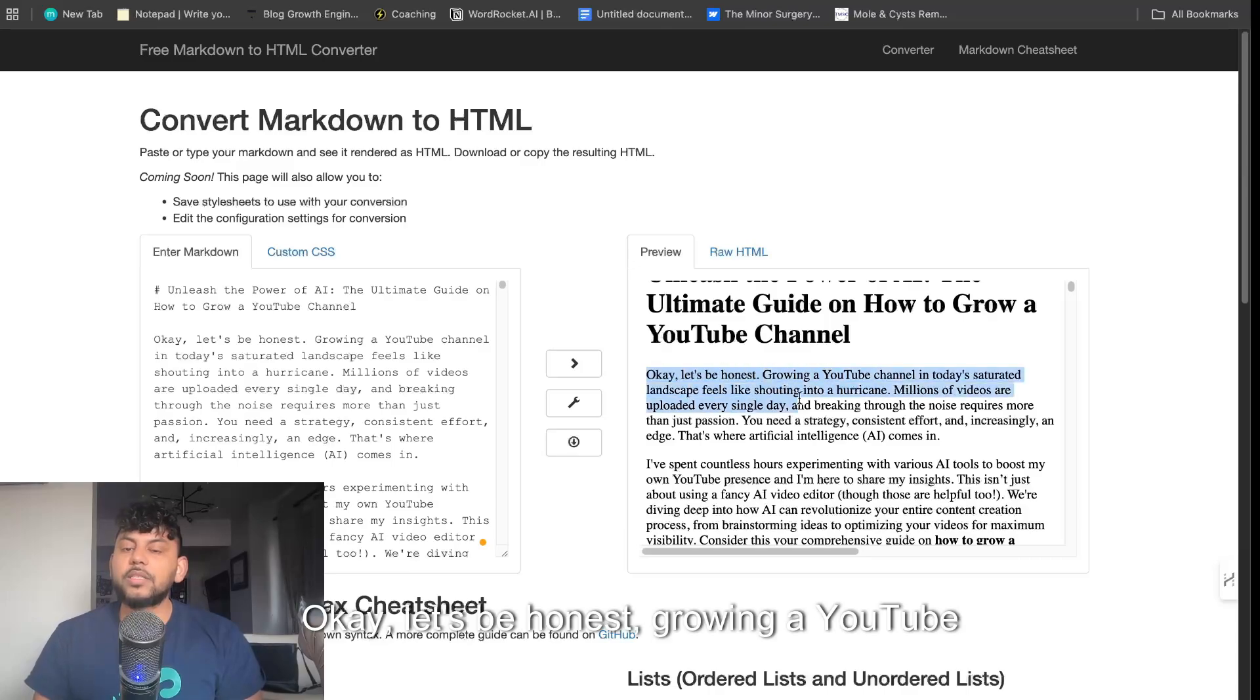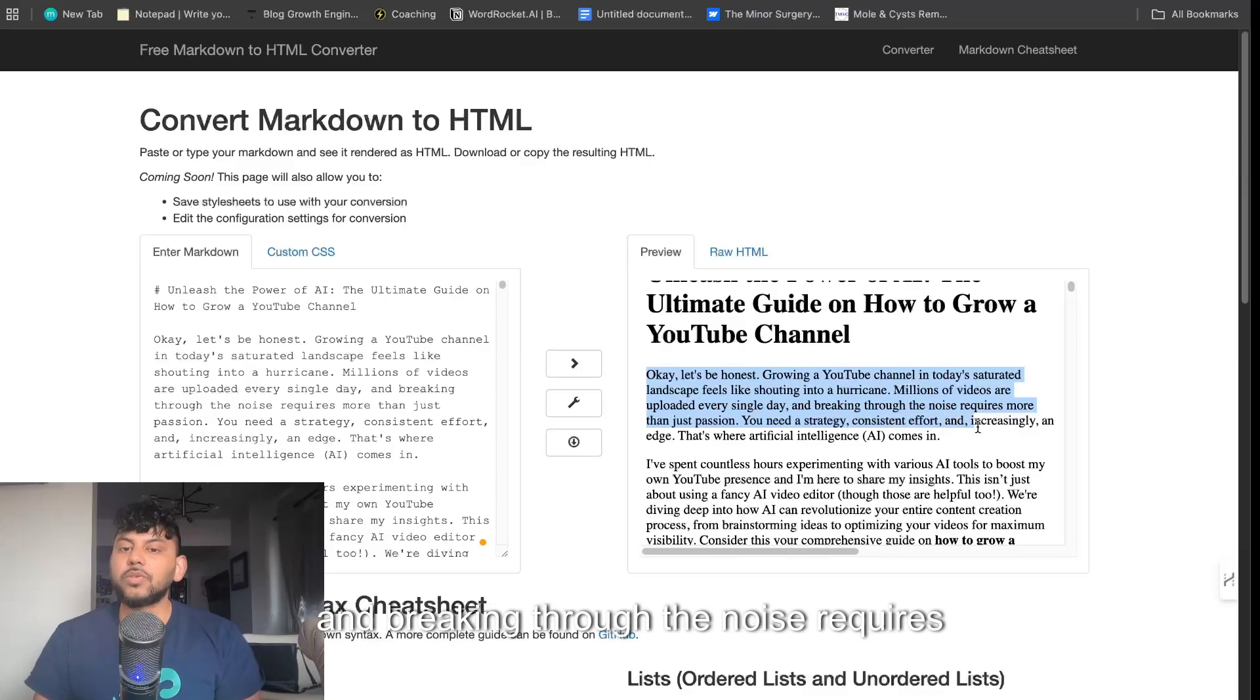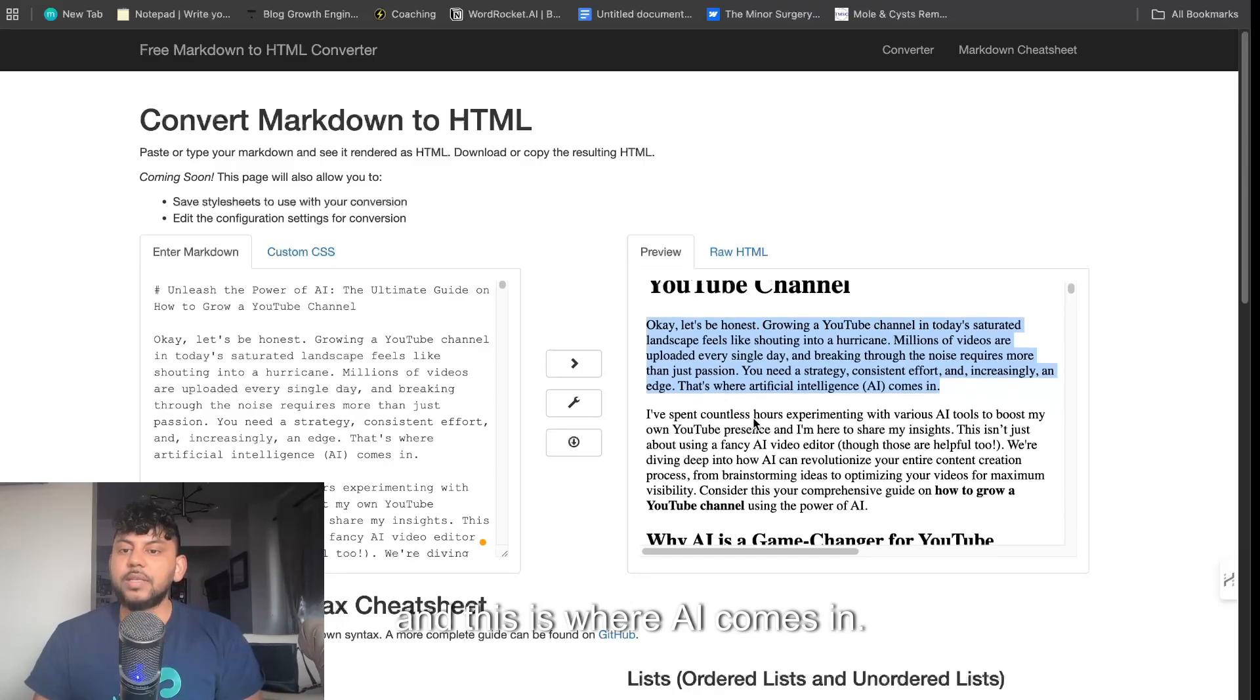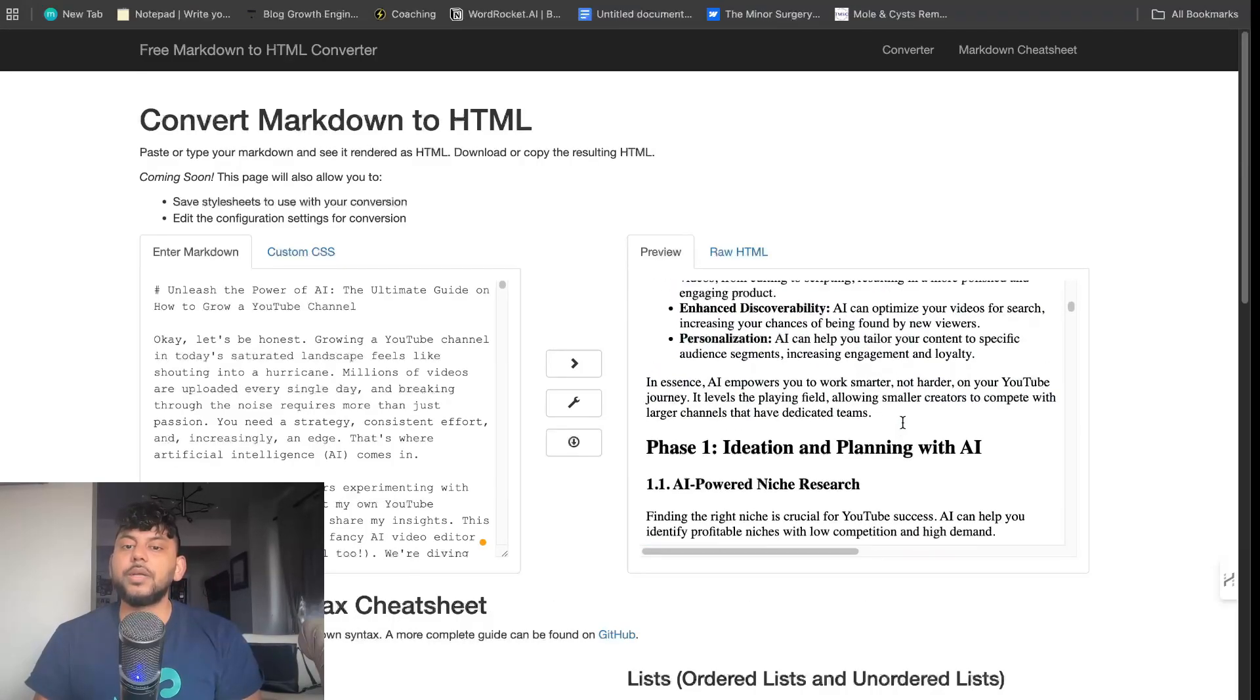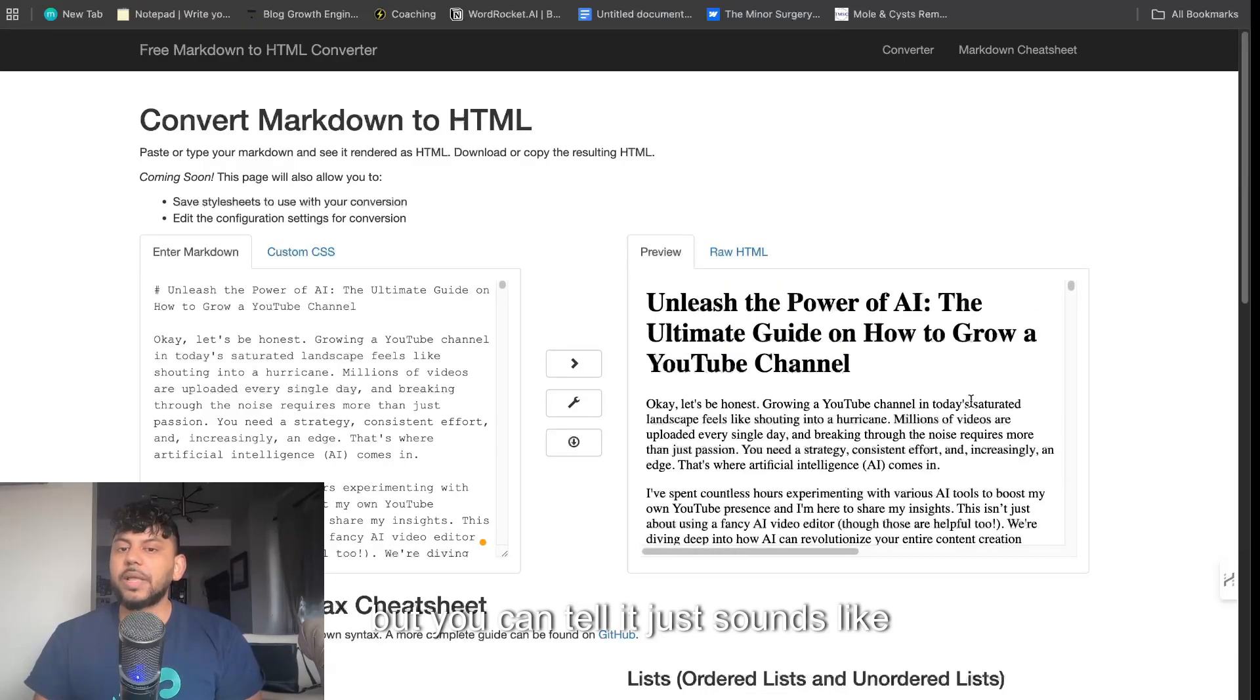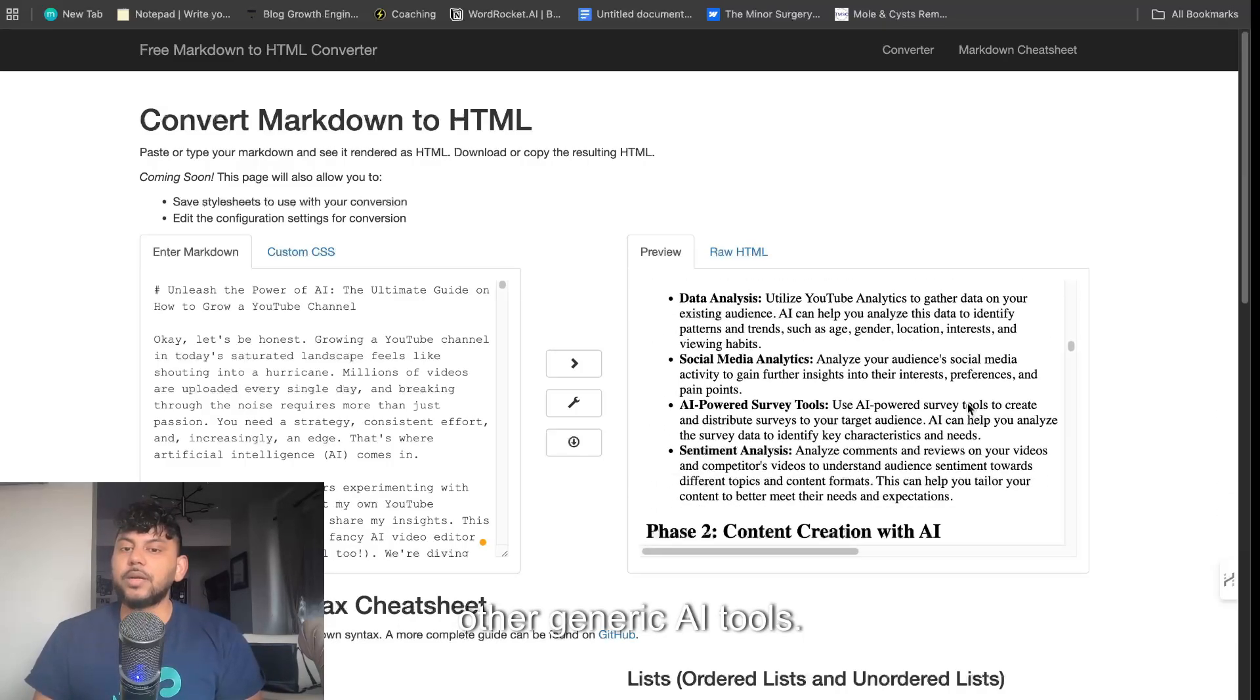Unleash the power of AI, the ultimate guide on how to grow a YouTube channel. Let's be honest, growing a YouTube channel in today's saturated landscape feels like shouting into a hurricane. Millions of videos are uploaded every single day, and breaking through the noise requires more than just passion. You need strategy, consistent effort, and increasingly an edge. This is where AI comes in. I've spent countless hours experimenting with various AI tools. This sounds really really good. It sounds like someone's actually written it and sounds way better than other generic AI tools.